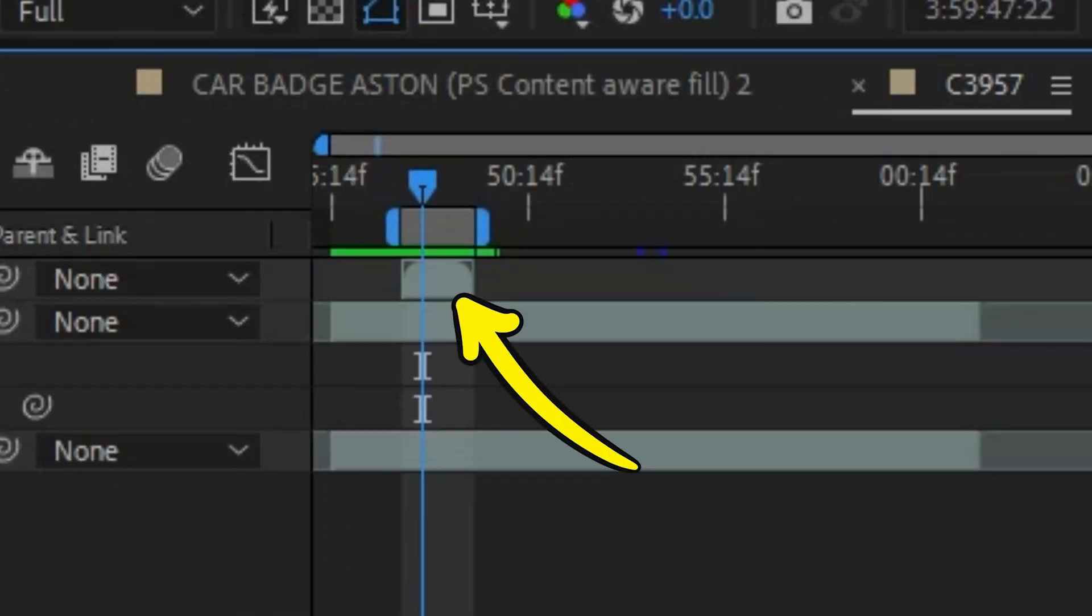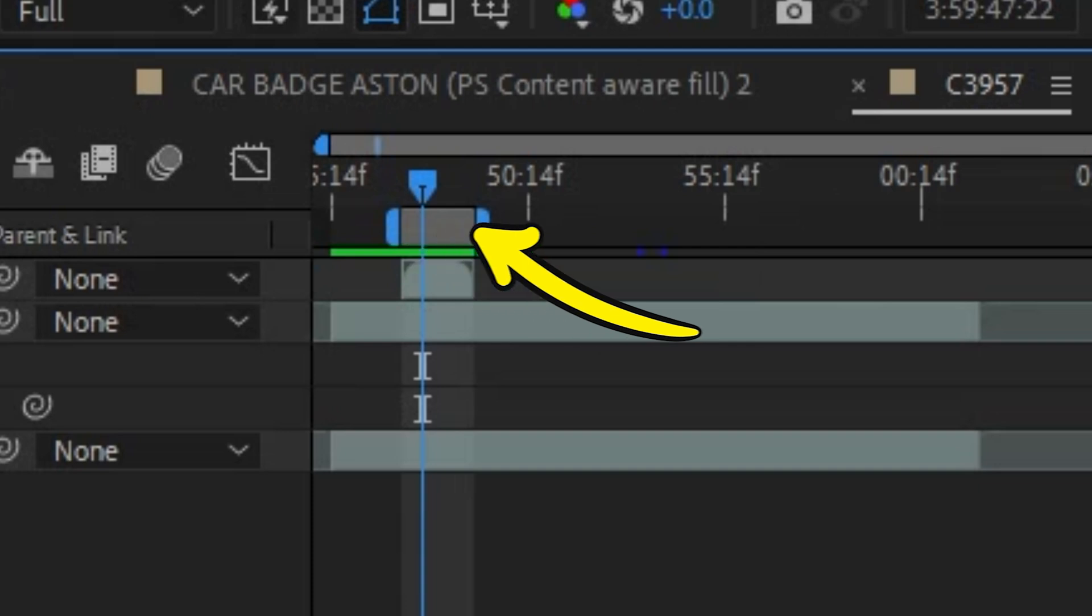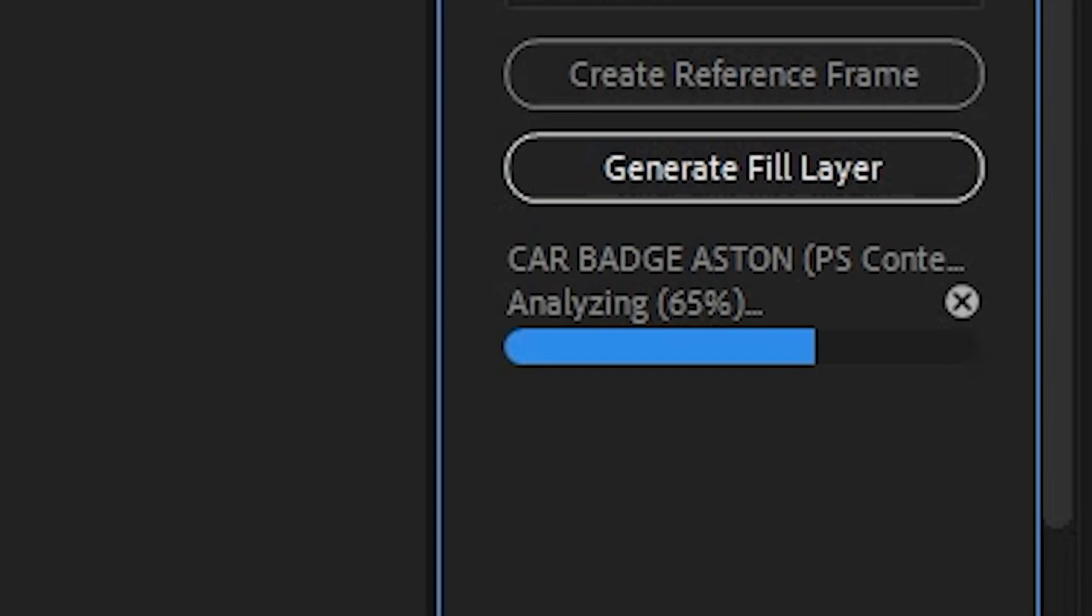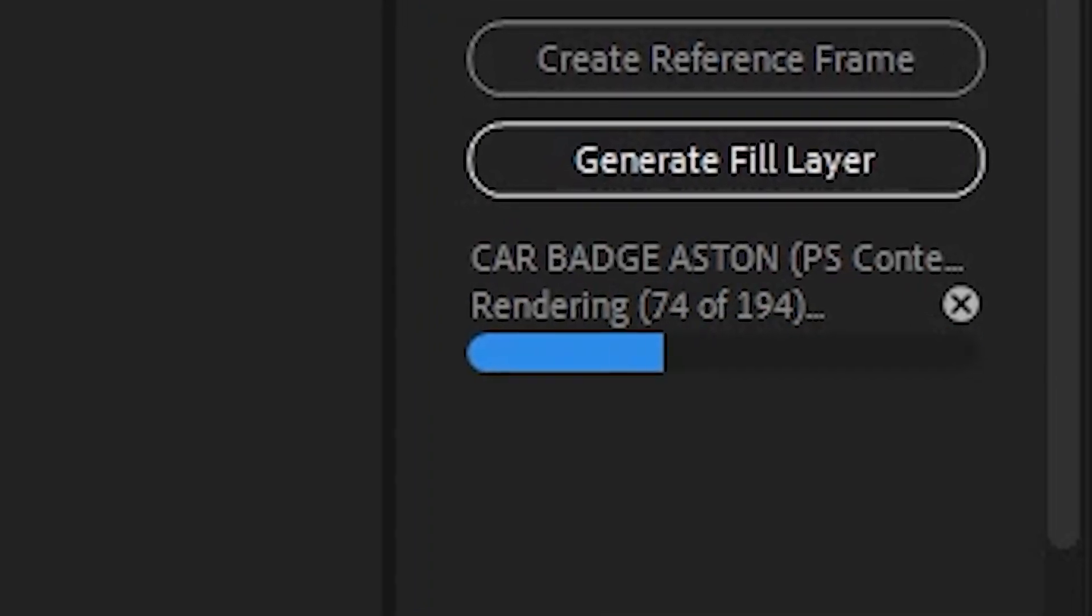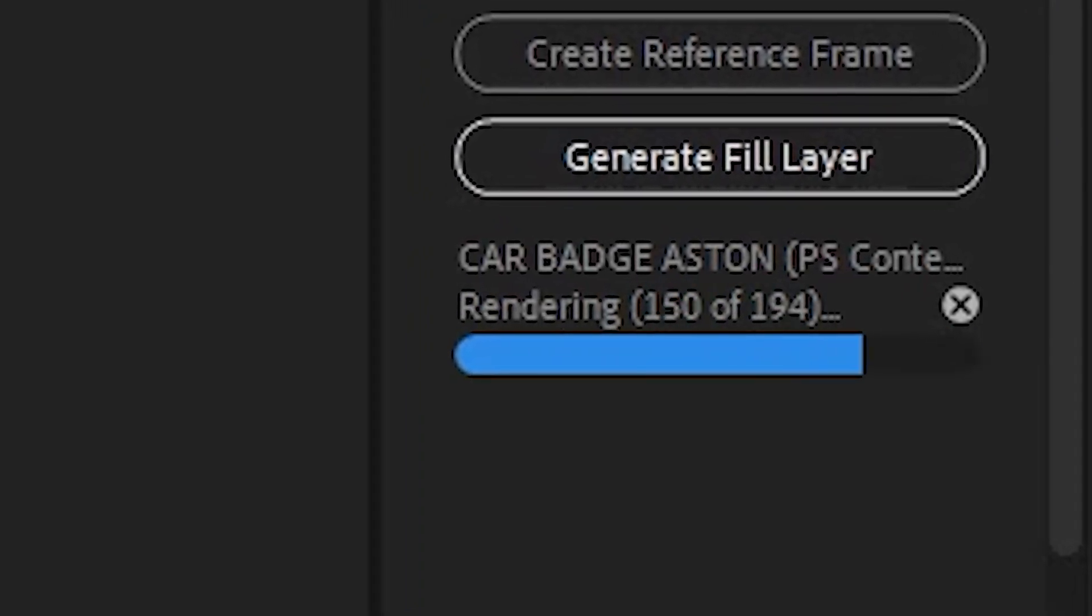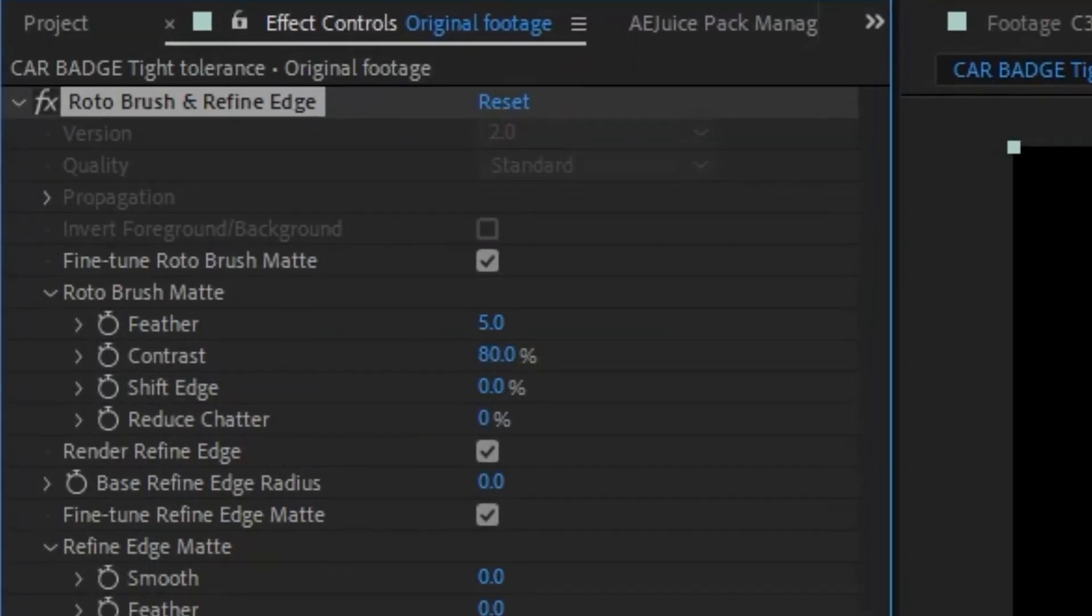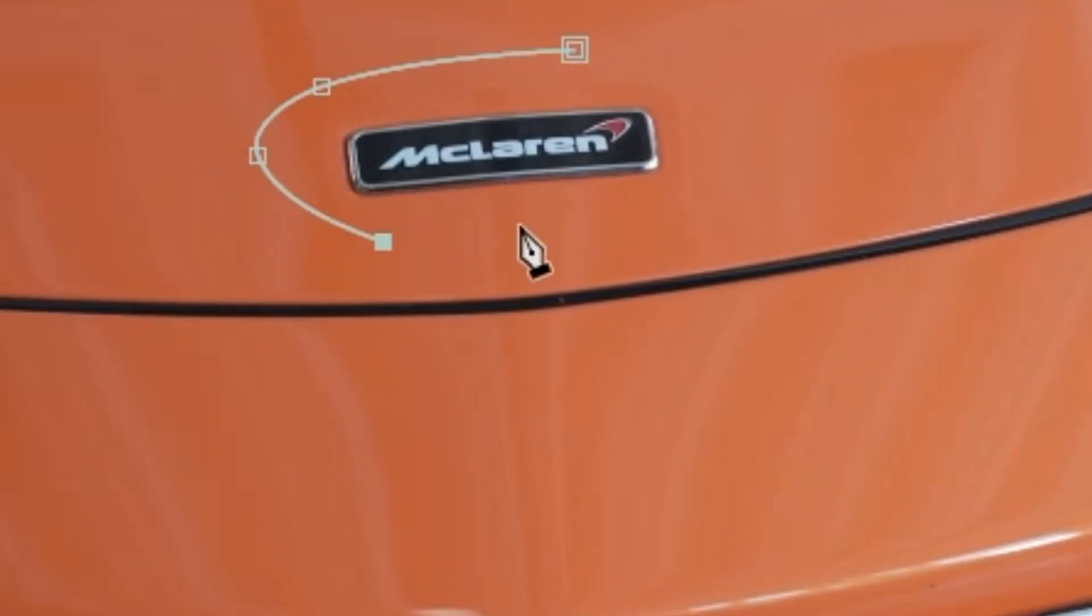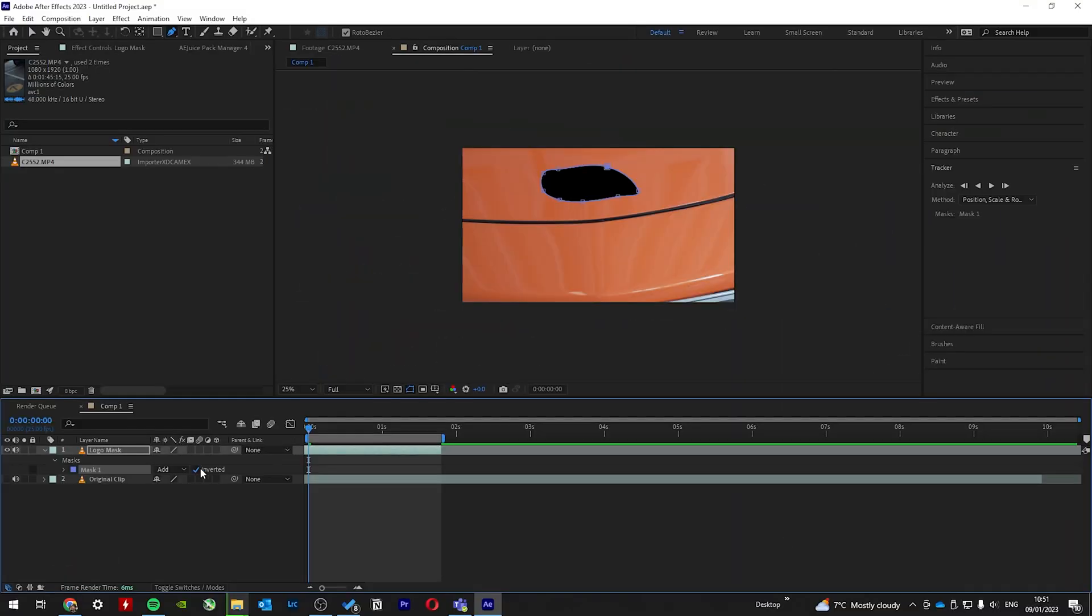Also move your render points here so only this area renders. Otherwise After Effects will try and pre-render everything and your computer will end up looking like this. So I use Mocha AE to track it, but you can use the Rotobrush 2.0 tool or a simple mask with the pen tool and just tracking it.